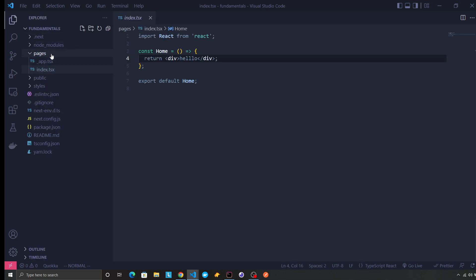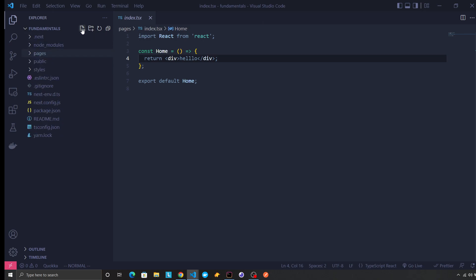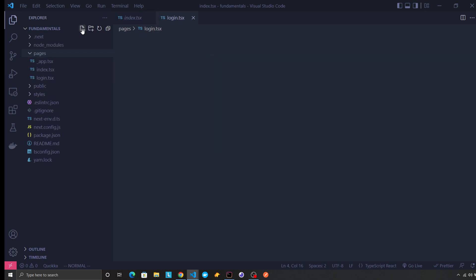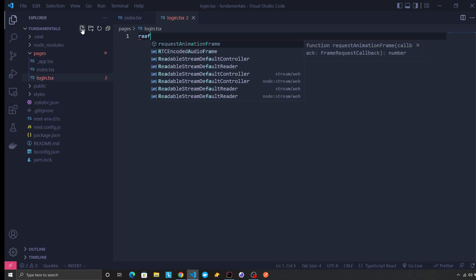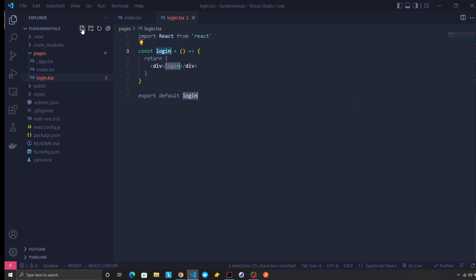The routing in Next.js is file-based, not like Create React App where we have React Router and stuff. So inside pages, this index file will be the home route or slash route. Whatever route we create, let's say login.tsx, this component will be displayed in the slash login route.